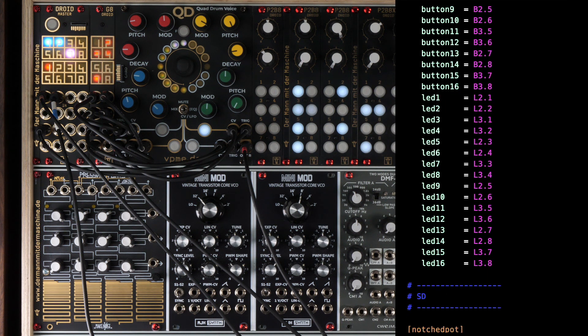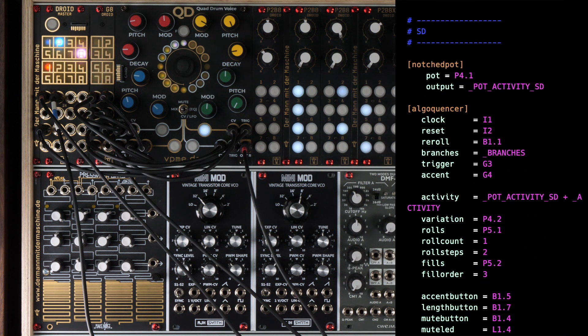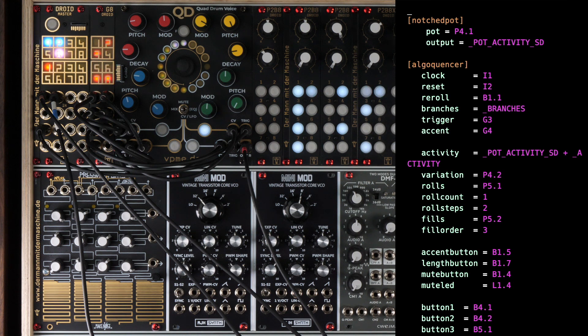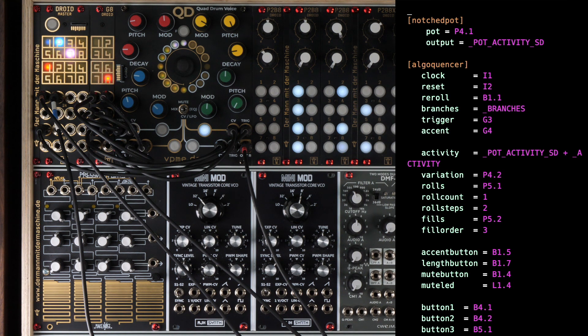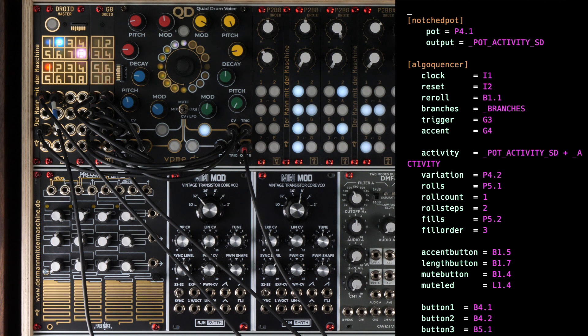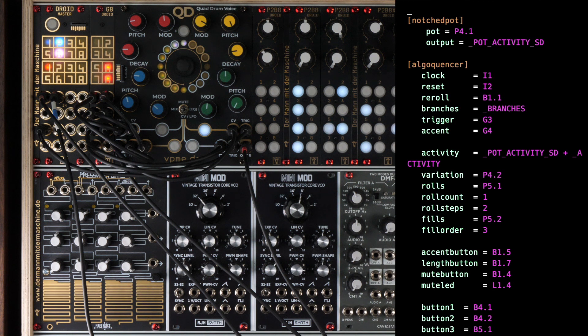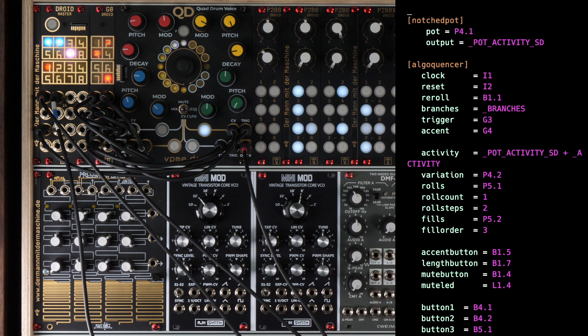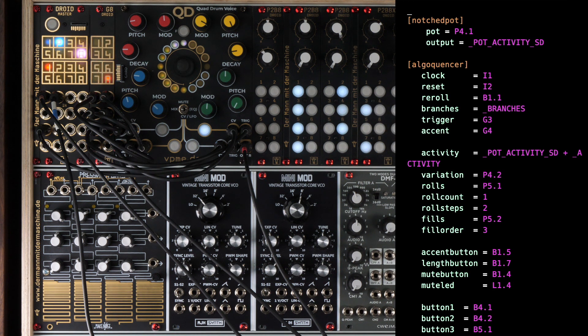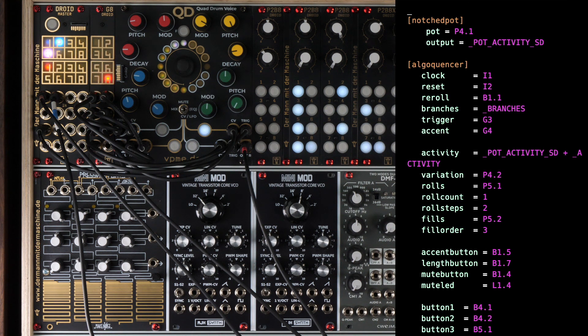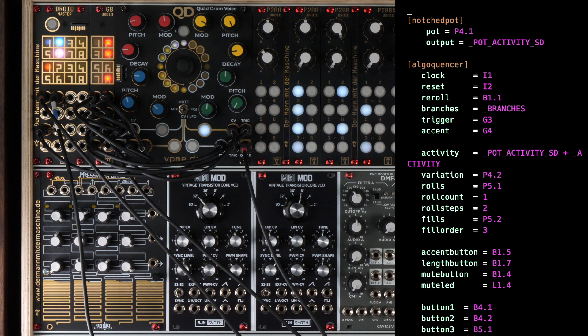This definition is pretty much the same as for the bass drum. Clock, reset, reroll and branches are identical because they are part of the master section. Trigger and accent now go to the outputs G3 and G4. Activity and variation are individual for the snare drum and use pots on the controller 4. Now comes something new.